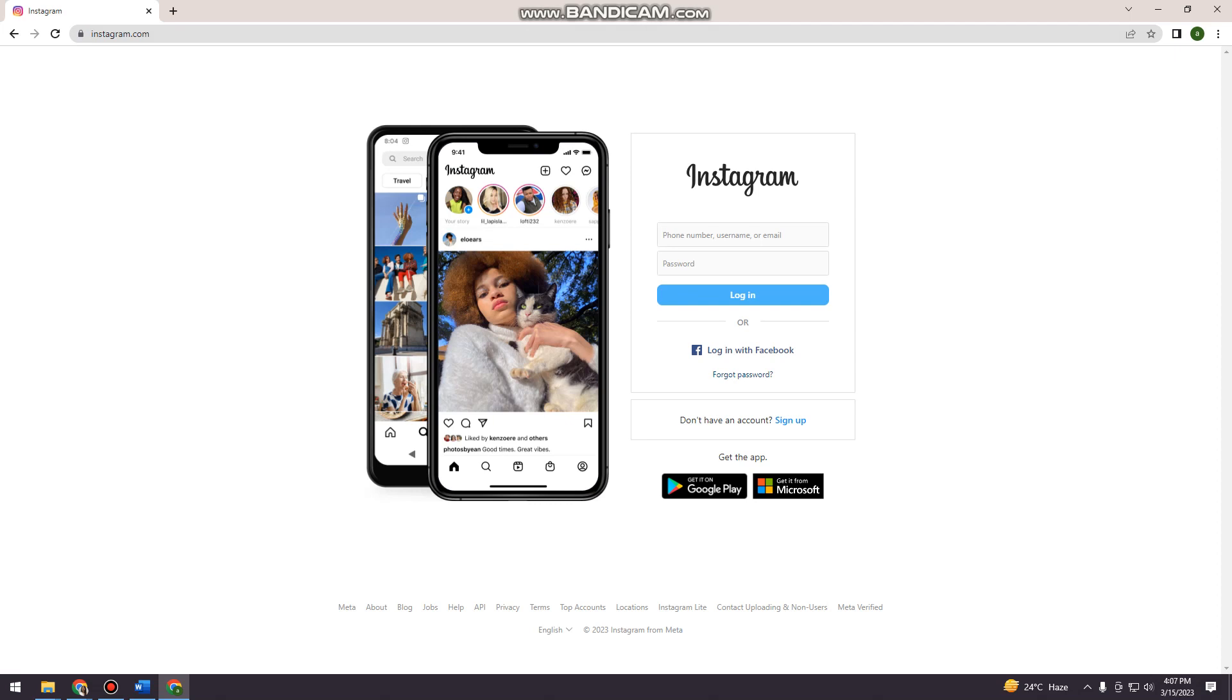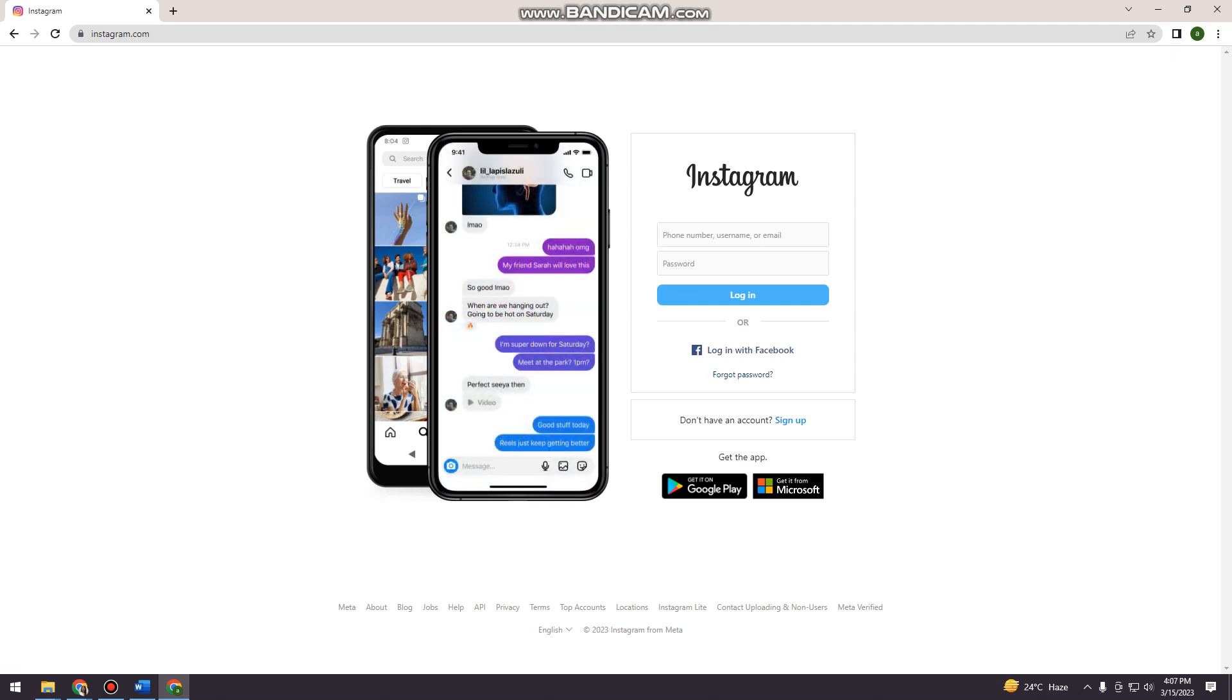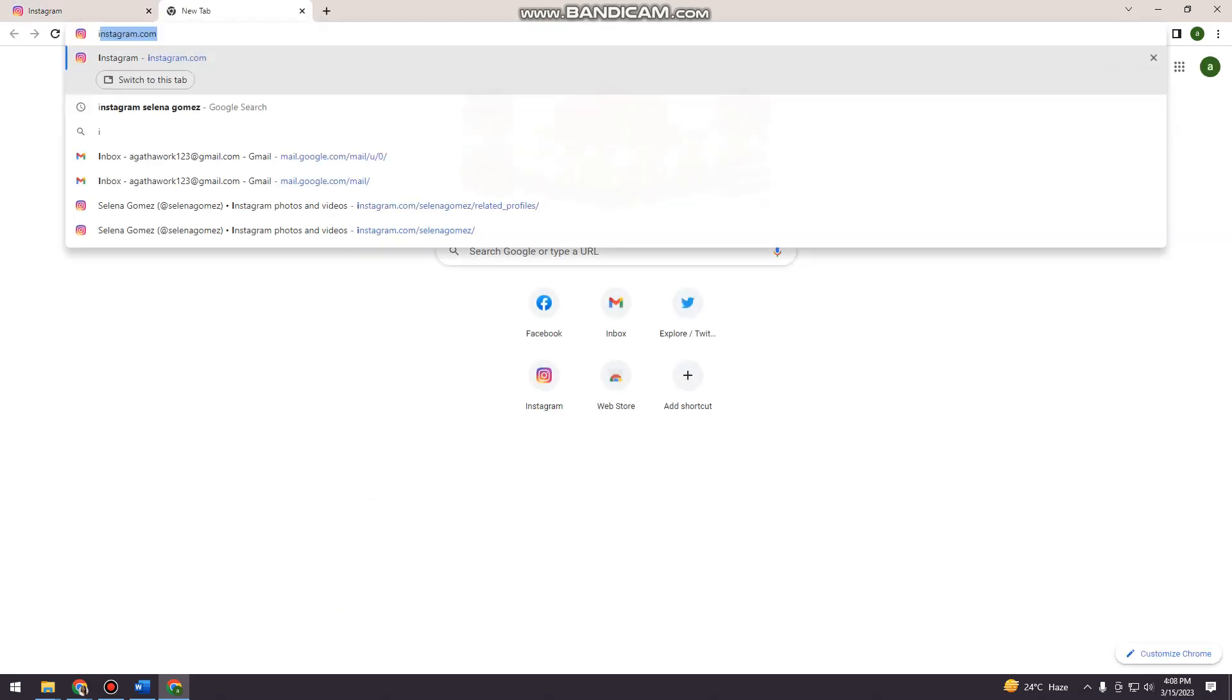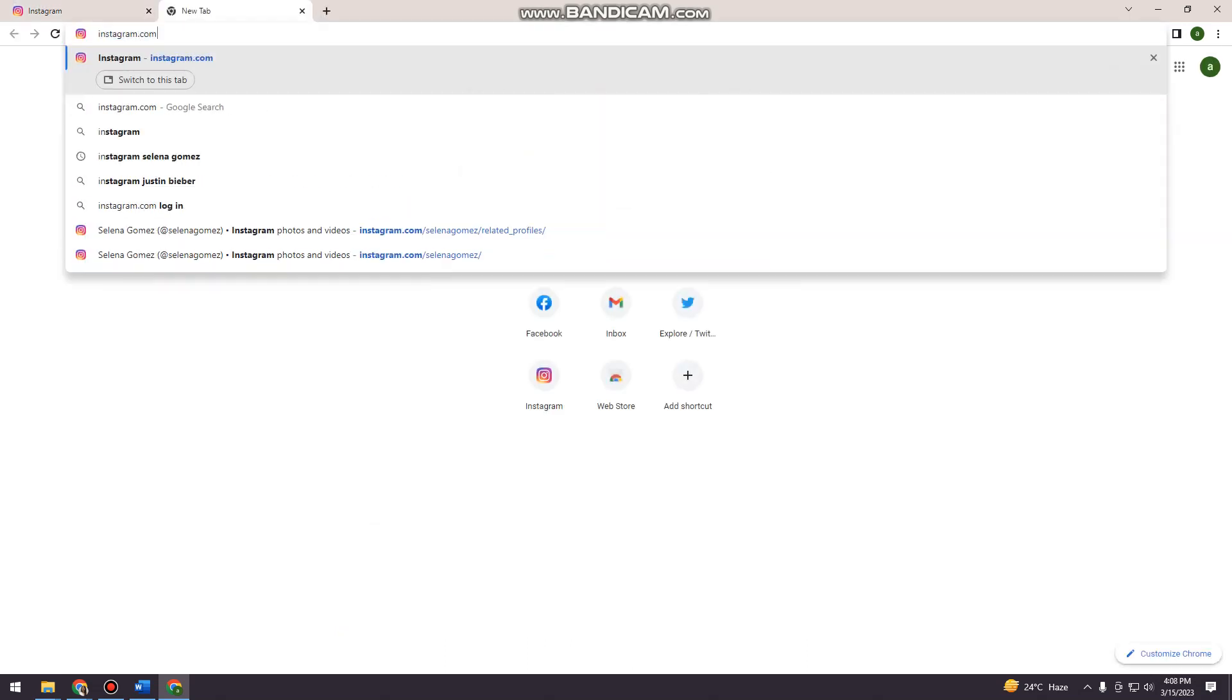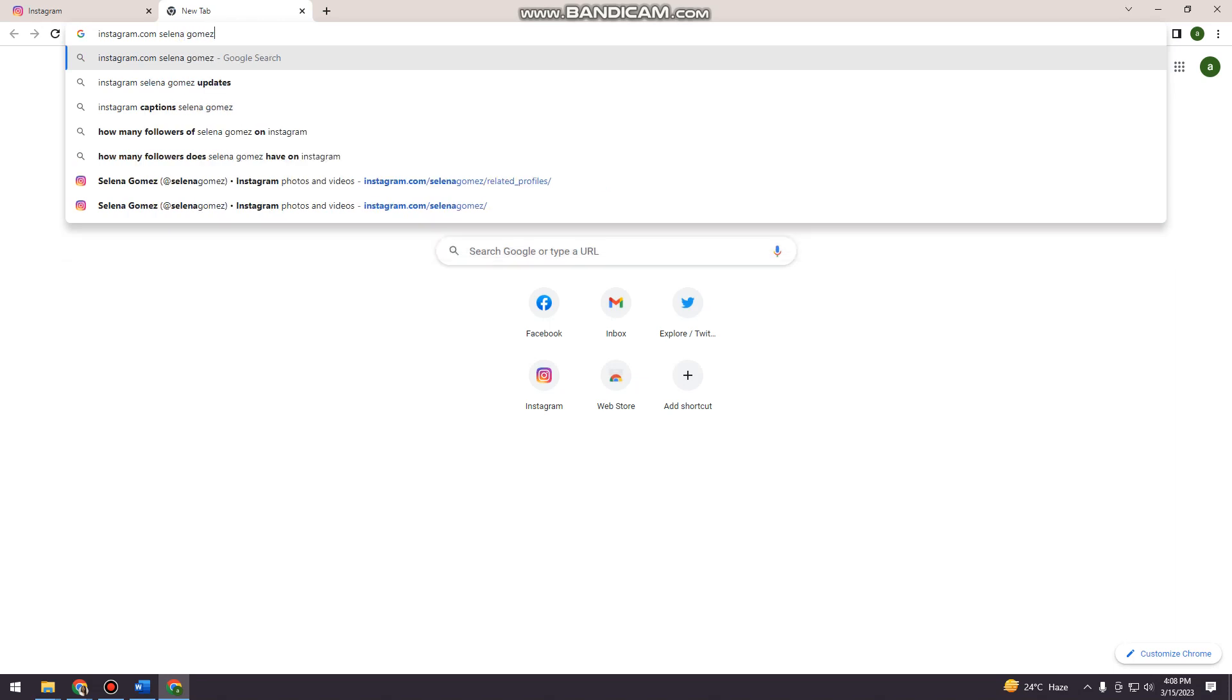But if you don't want to create an account, you can view her profile by searching for Instagram.com and then Selena Gomez.